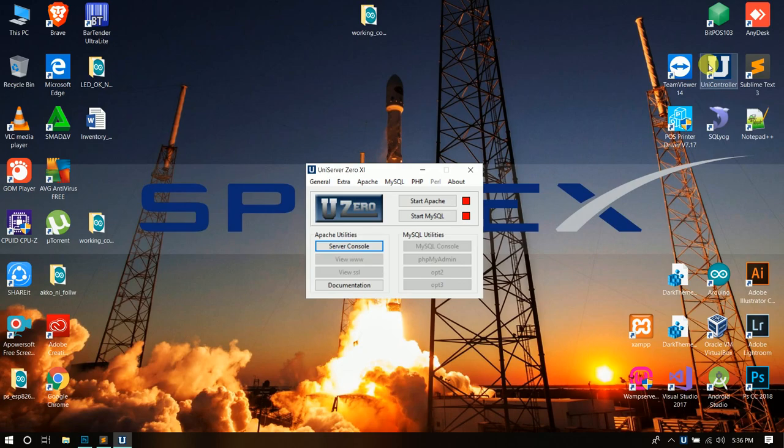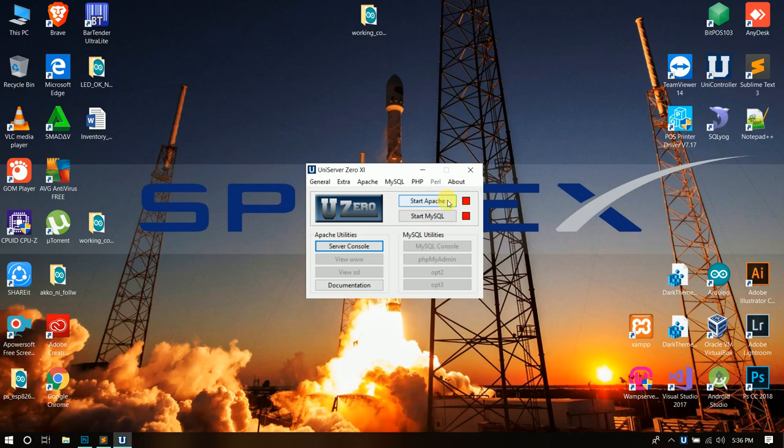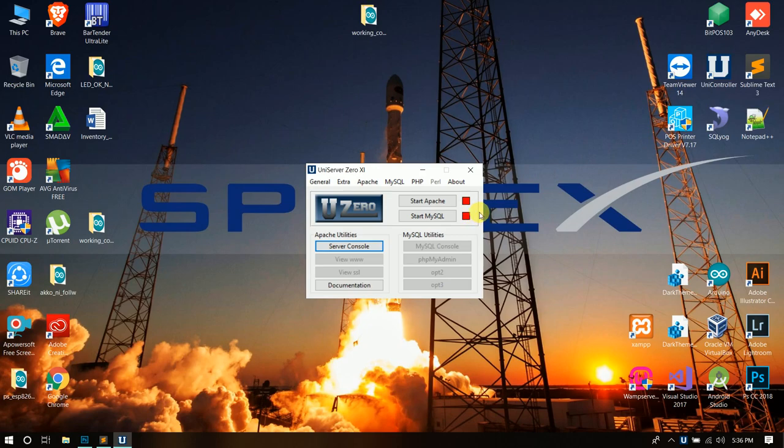The cause of the no response data from back office is because our Apache and our MySQL is not running. In order to have a service in our server, we must start our Apache and our MySQL. Now you can see that both Apache and MySQL are red. We will turn this into green by clicking it once.